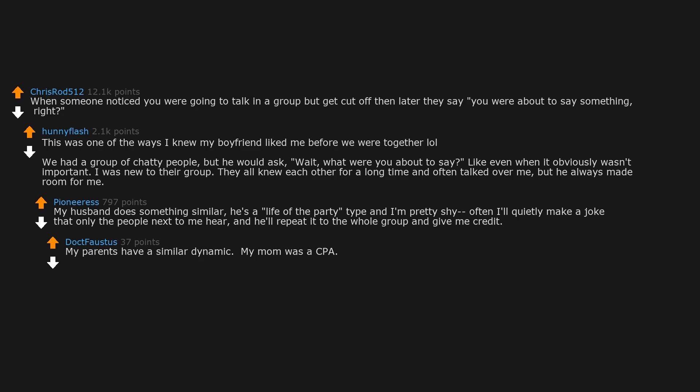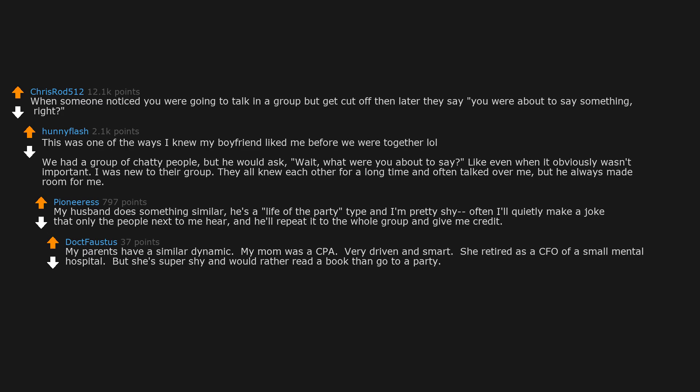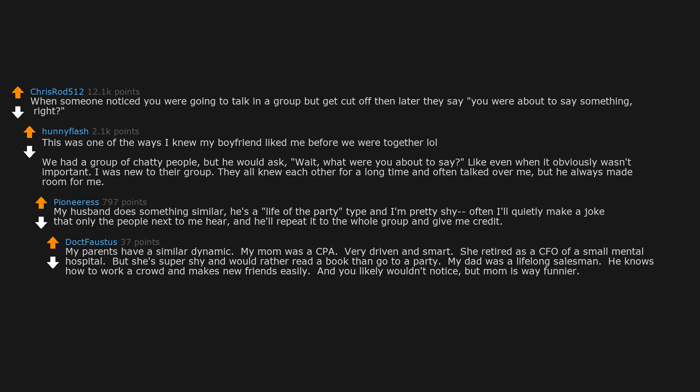My parents have a similar dynamic. My mom was a CPA. Very driven and smart. She retired as a CFO of a small mental hospital. But she's super shy and would rather read a book than go to a party. My dad was a lifelong salesman. He knows how to work a crowd and makes new friends easily. And you likely wouldn't notice, but mom is way funnier. Usually it's incredibly subtle.